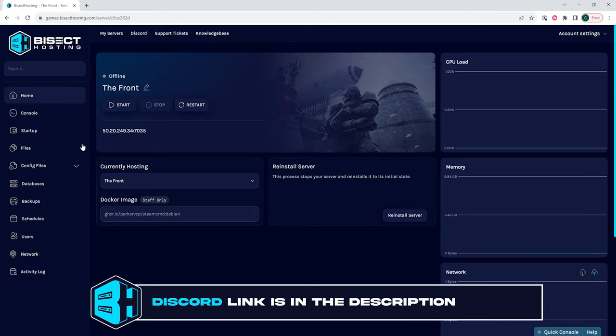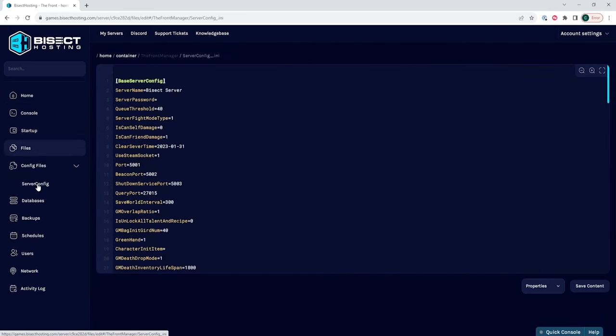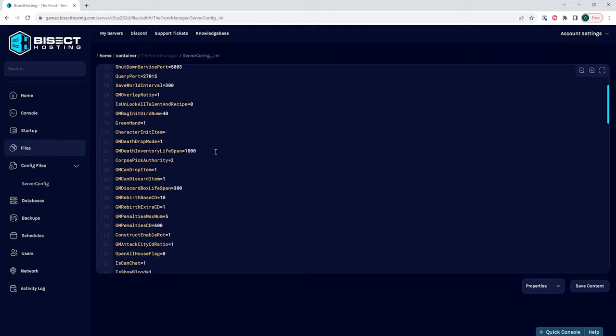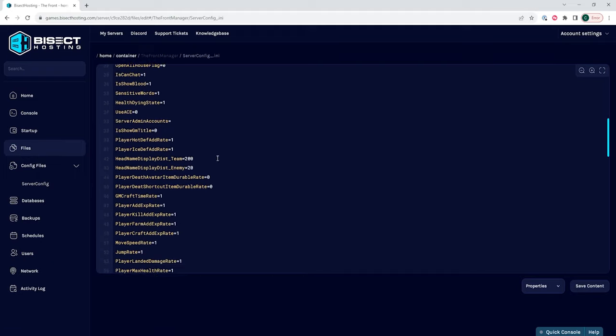Then, under the config files drop-down menu, we're going to choose the server config. In this file is where we can change any of the desired settings that we would like to change for the Fount server.